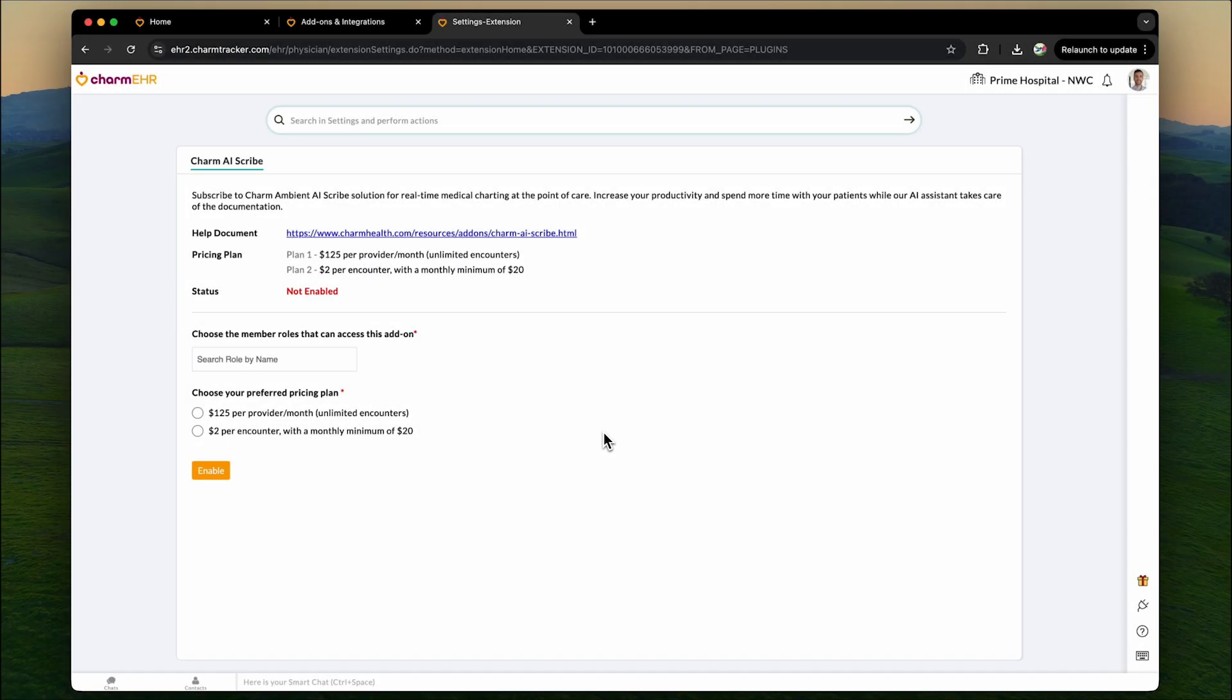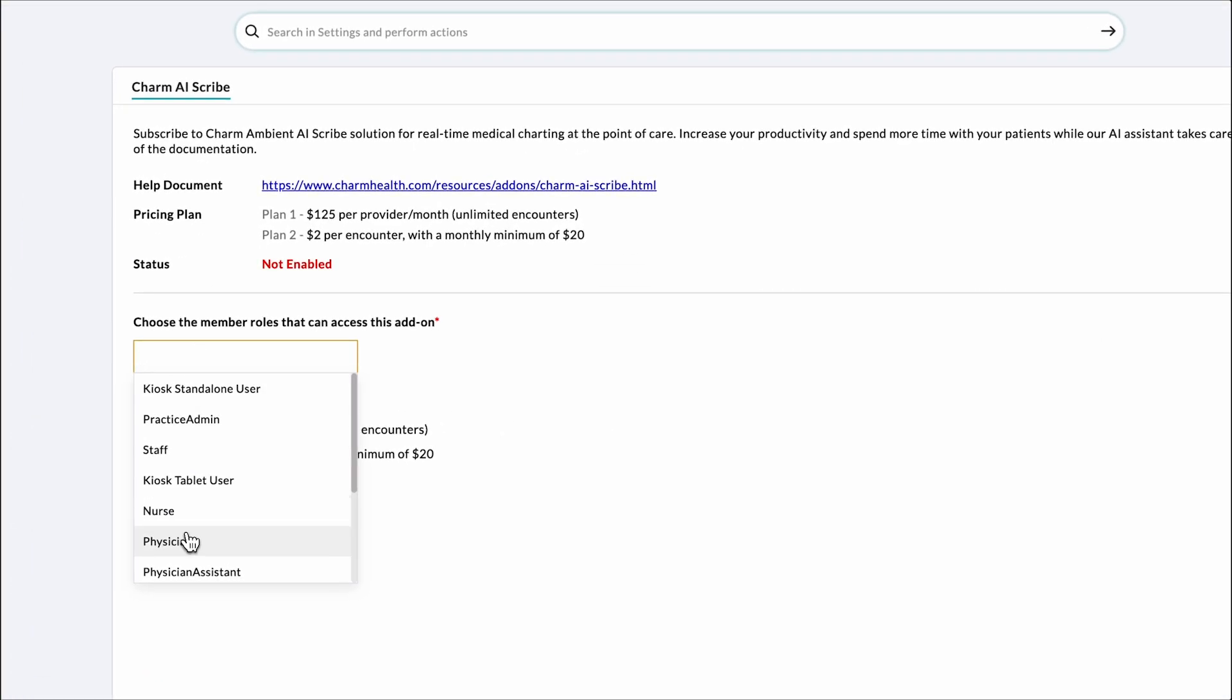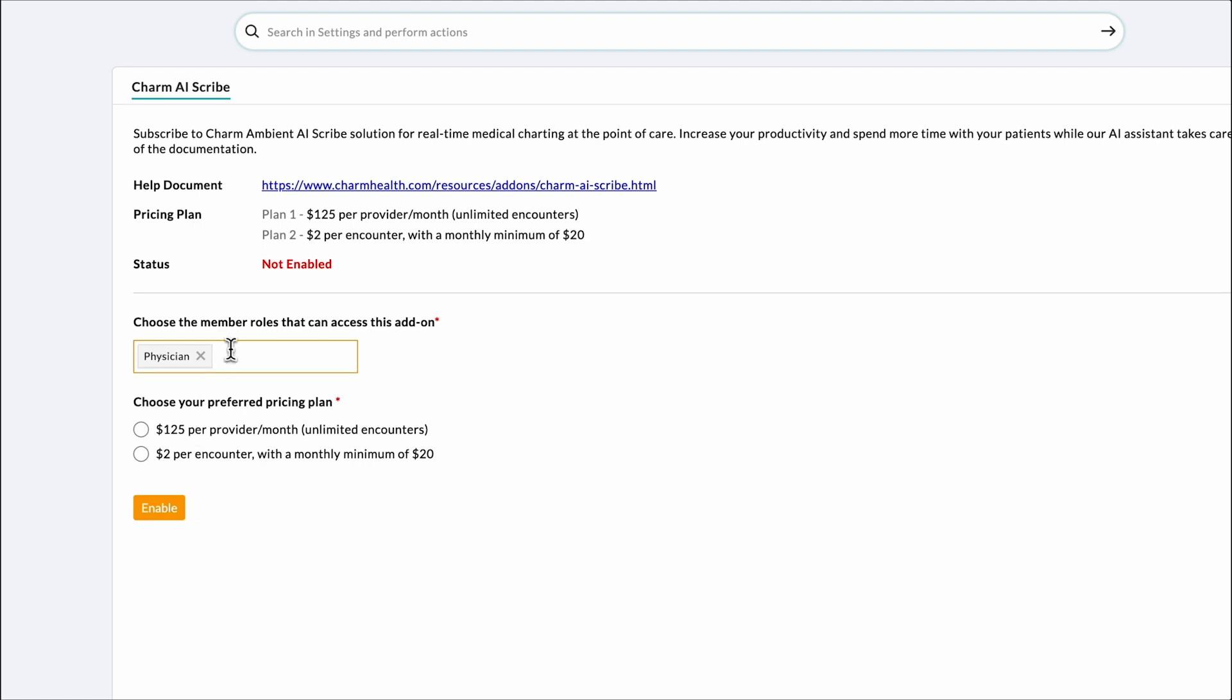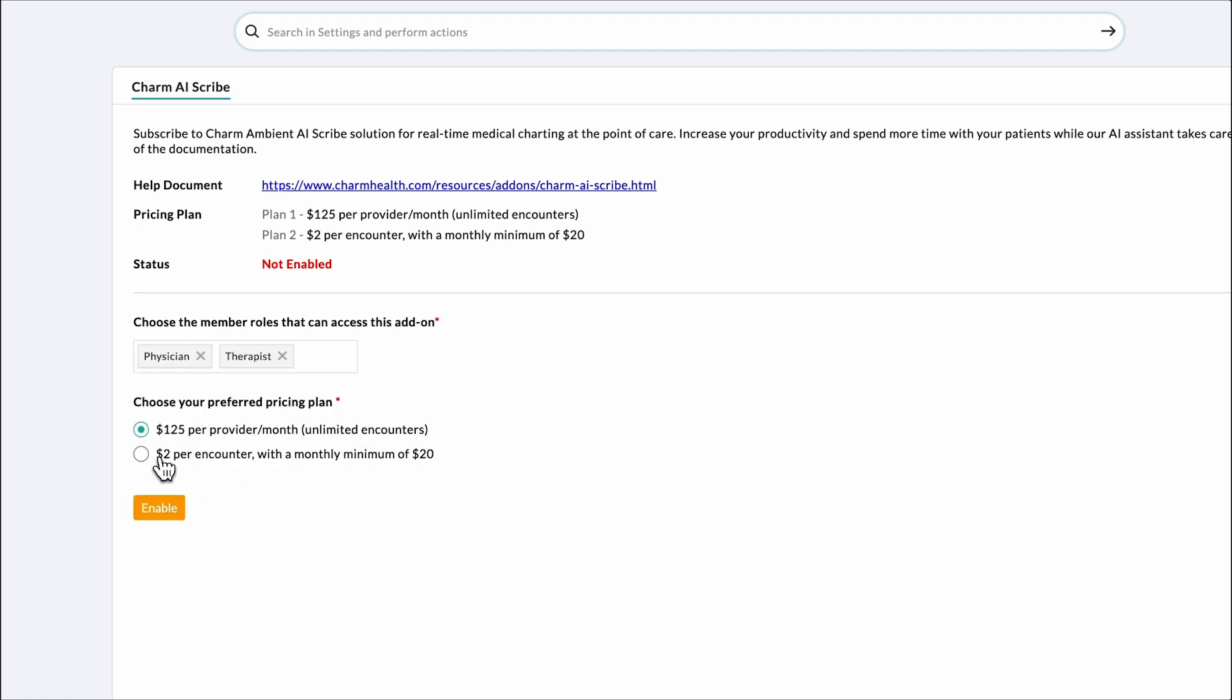Next, choose which member roles should have access to Charm AI Scribe. You can select roles such as physician or therapist depending on your practice's needs. Then select a pricing plan. There are two options available. Plan 1 offers unlimited encounters at $125 per provider per month. Plan 2 charges $2 per encounter with a monthly minimum of $20.